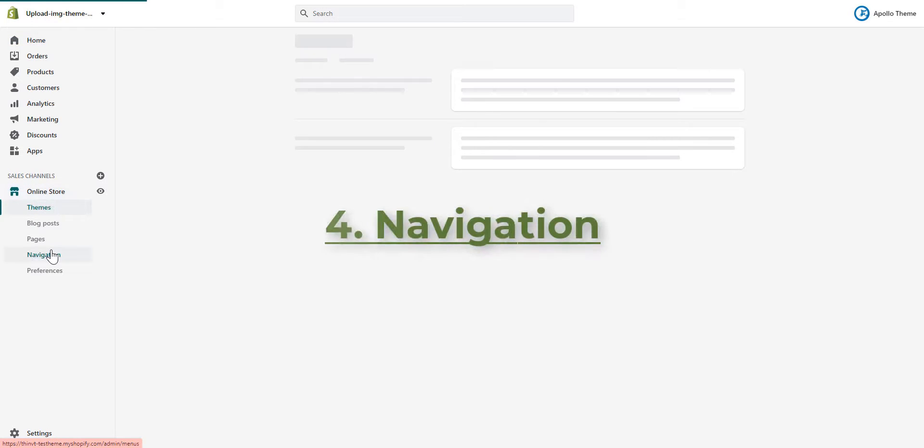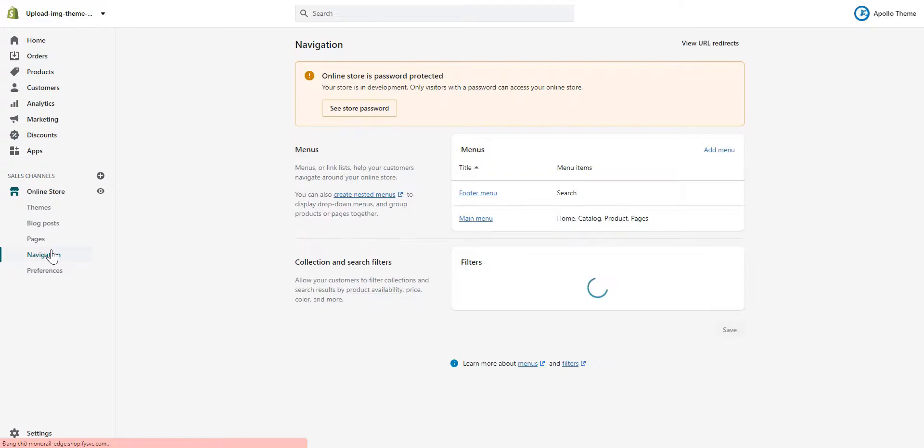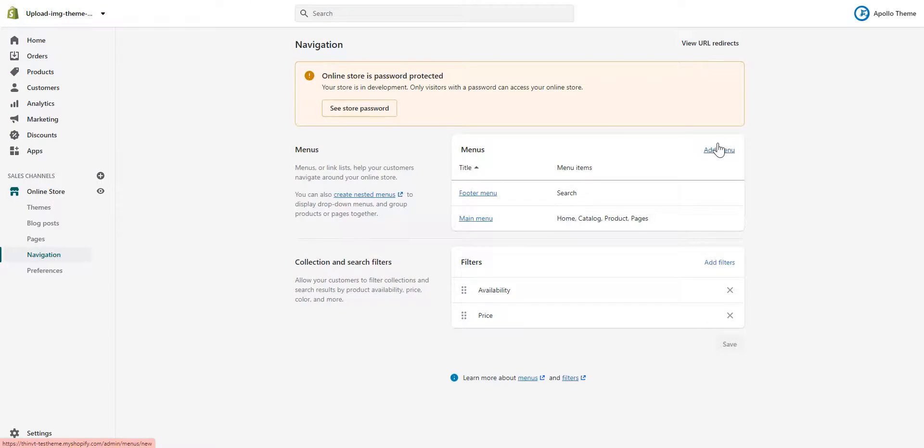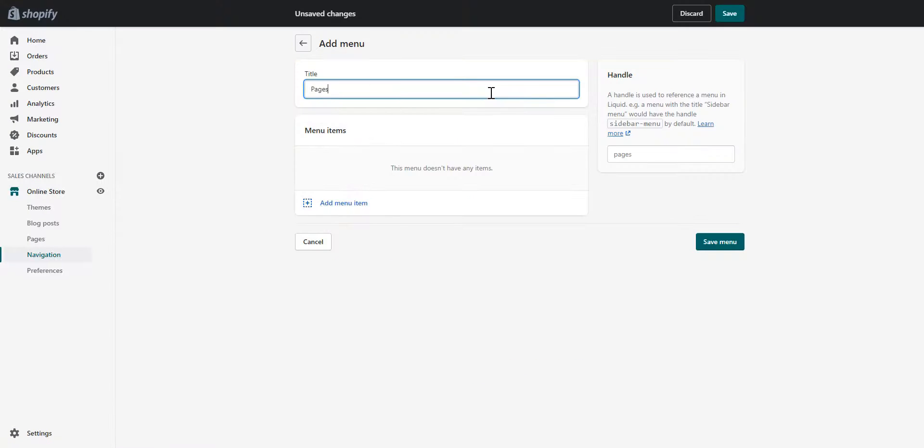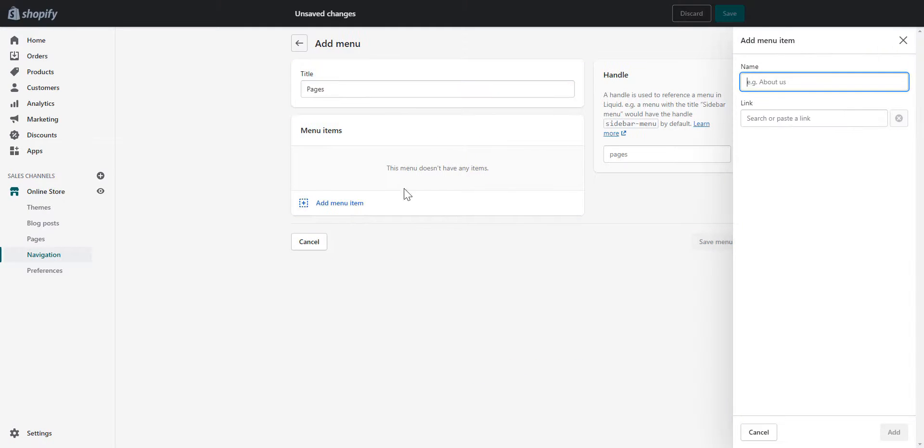Fourth, navigation. Go add menu, enter the menu's name, then add items to it.